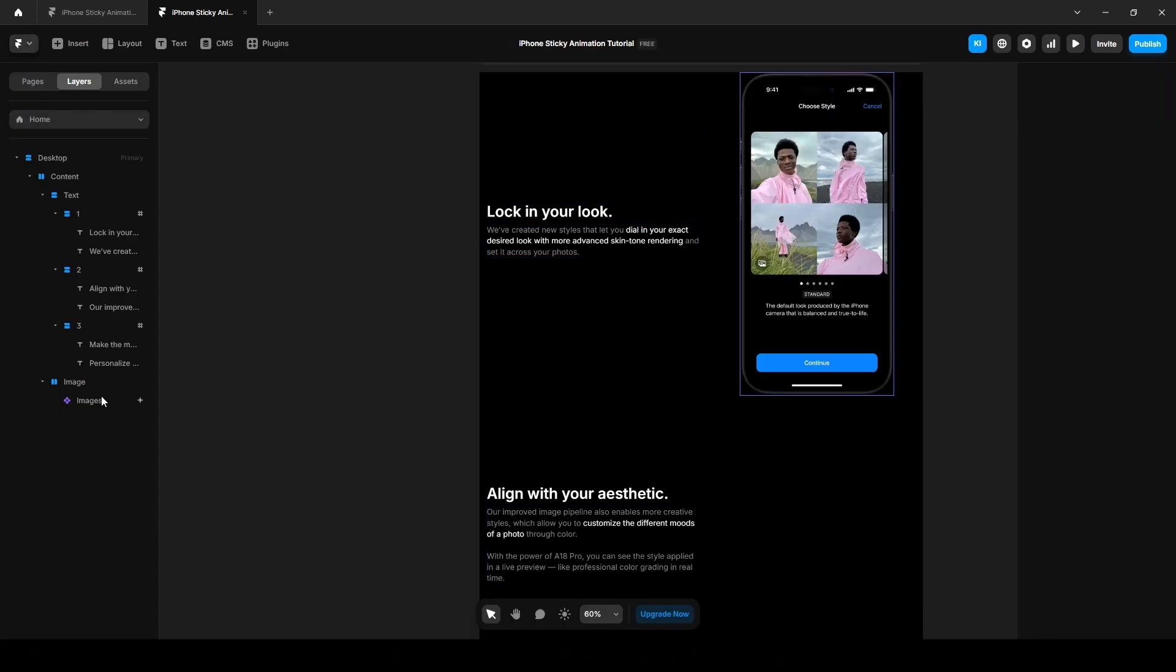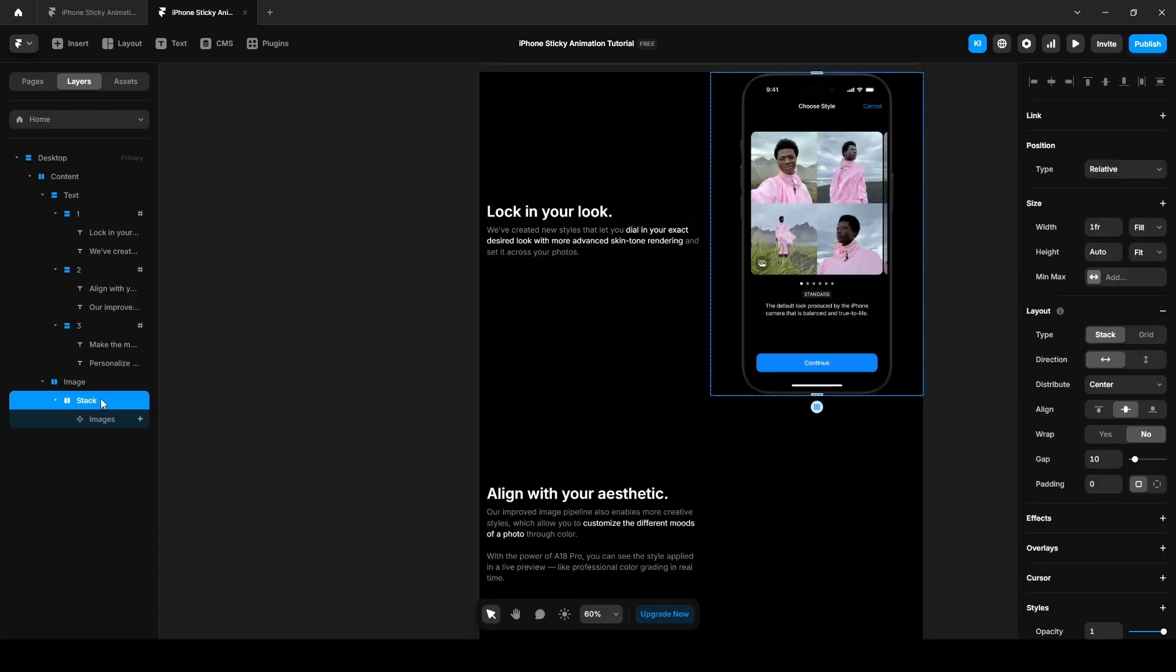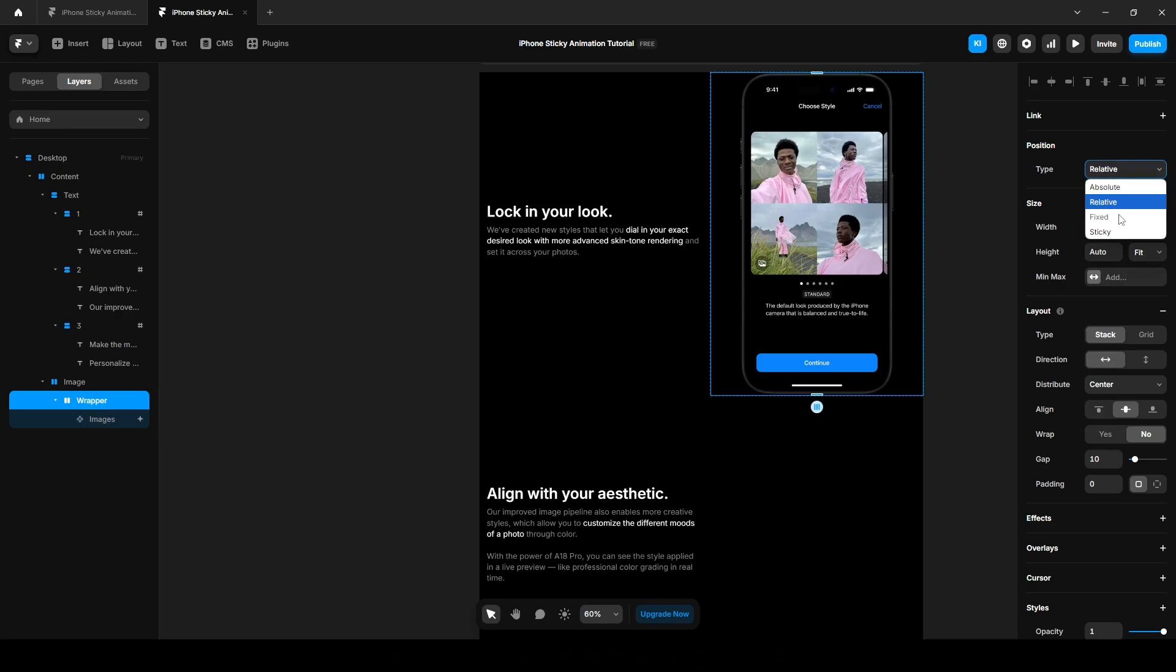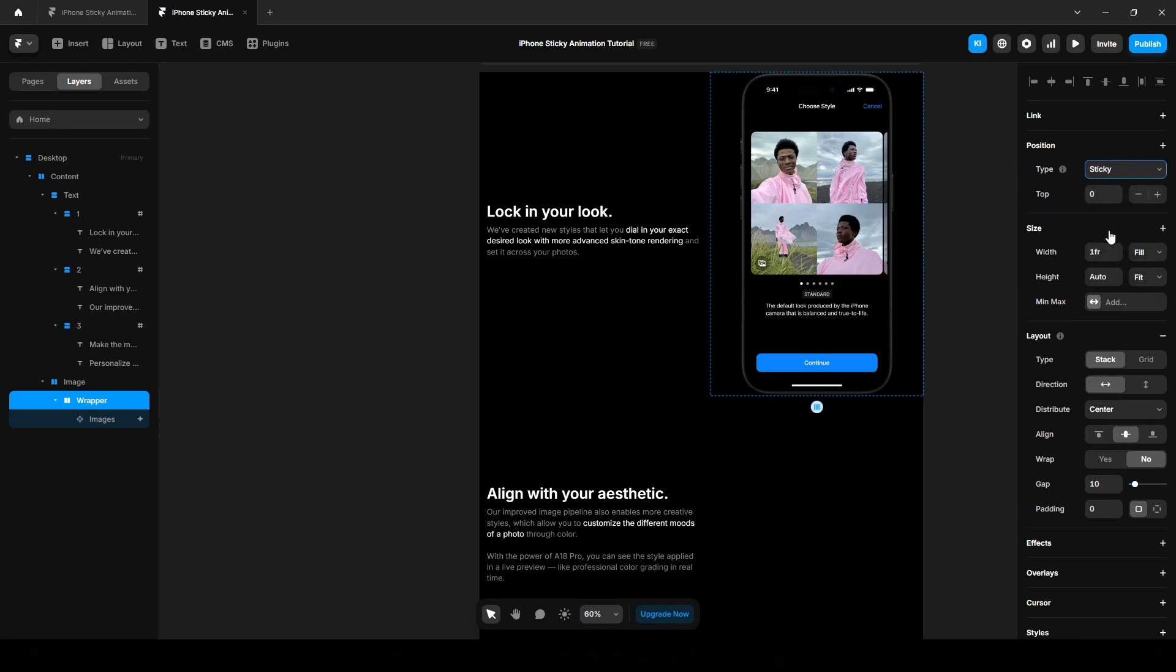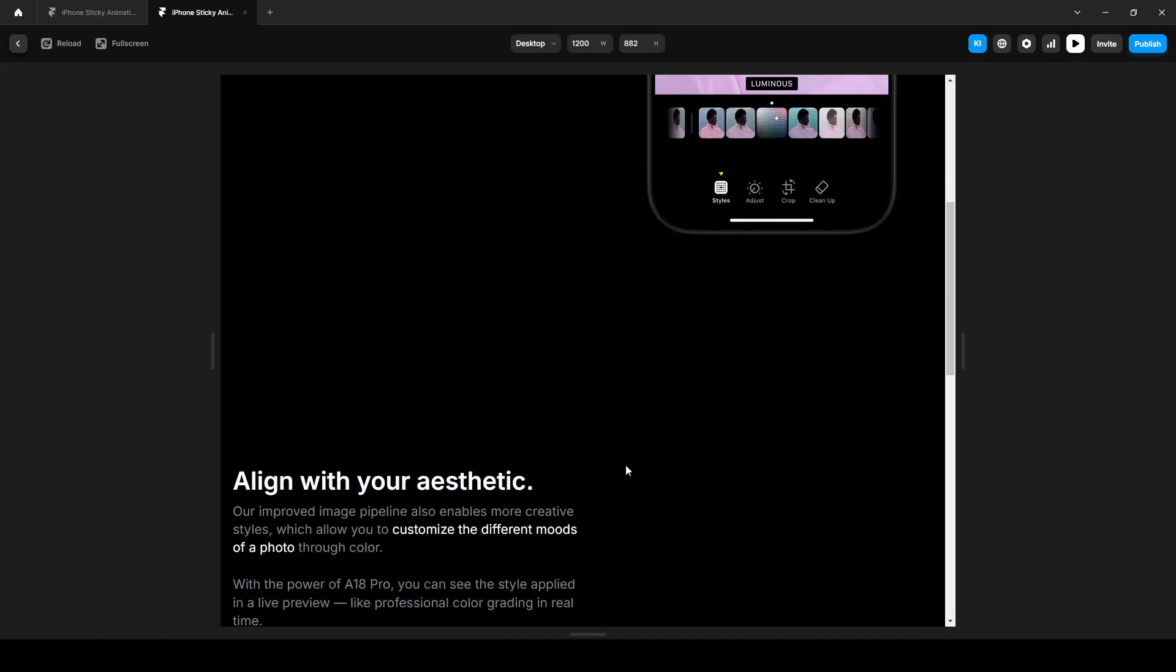Name it wrapper and change the position type to sticky. Let's preview again. Still not working, why?